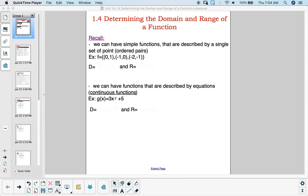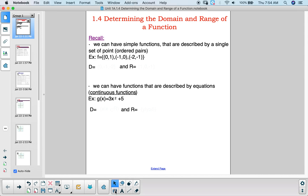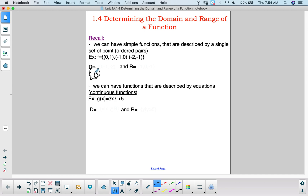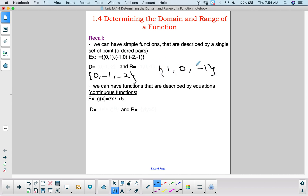One is that we can have simple functions described by a single set of points which we call ordered pairs. It's very easy to read what the domain and range of these functions are. The domain is the x values, which would be 0, negative 1, and negative 2, and the range would be the y values, which are 1, 0, and negative 1.